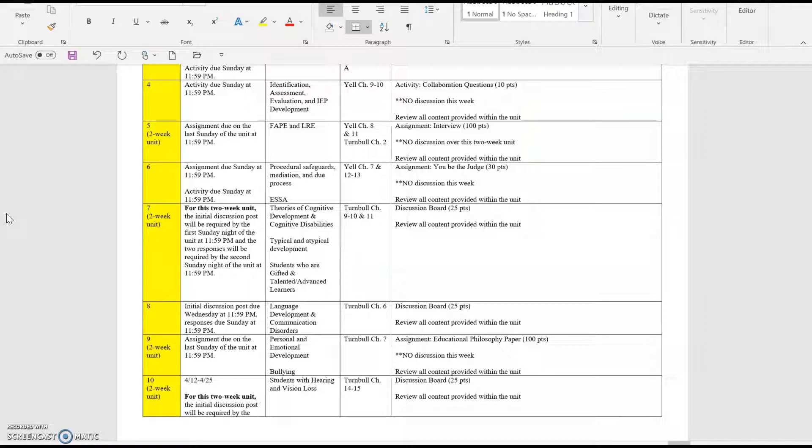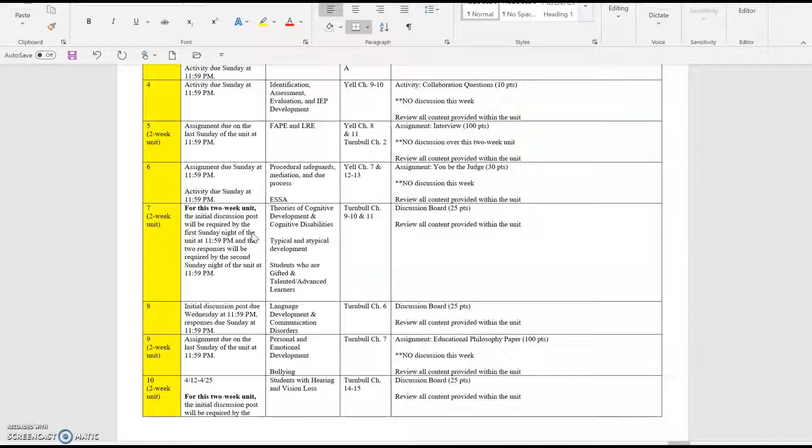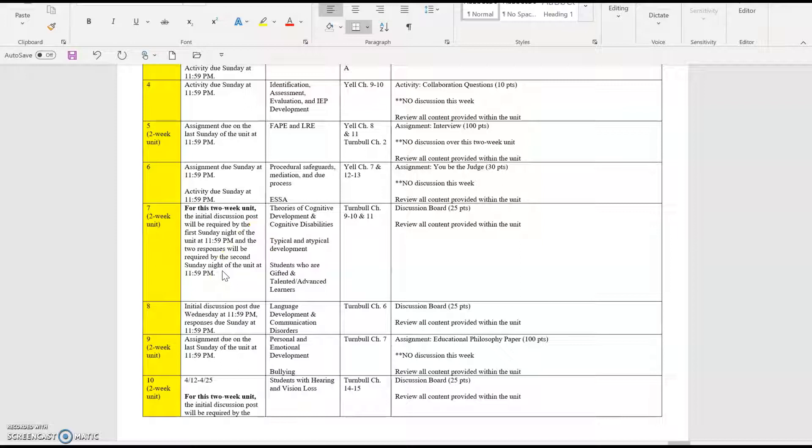You'll notice that the assignment deadlines and posting deadlines for discussions in a two-week unit are a little bit different. The first post, and remember that source citation is required, you want to integrate sources in APA format to support your statements. The first post will be required by the first Sunday night of the unit, basically a week at that time at 11:59 p.m. Mountain Standard Time. Then the responses will be required by the second Sunday night. So halfway through the unit, you'll want to have that initial response posted with your source citation, and then you've got one more week to review and reflect upon the posts of your colleagues and to respond to at least two people.